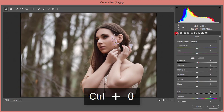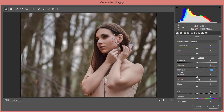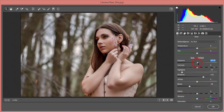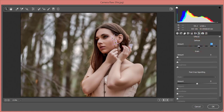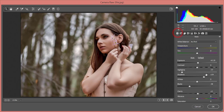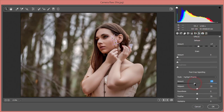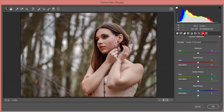From the basic options I'll reduce highlights and add some shadows and blacks. I'll increase exposure and contrast slightly, and bring clarity up a little. From the Effects panel I'll add some vignetting — adjusting the shadow around minus 7 — to draw focus toward the subject.